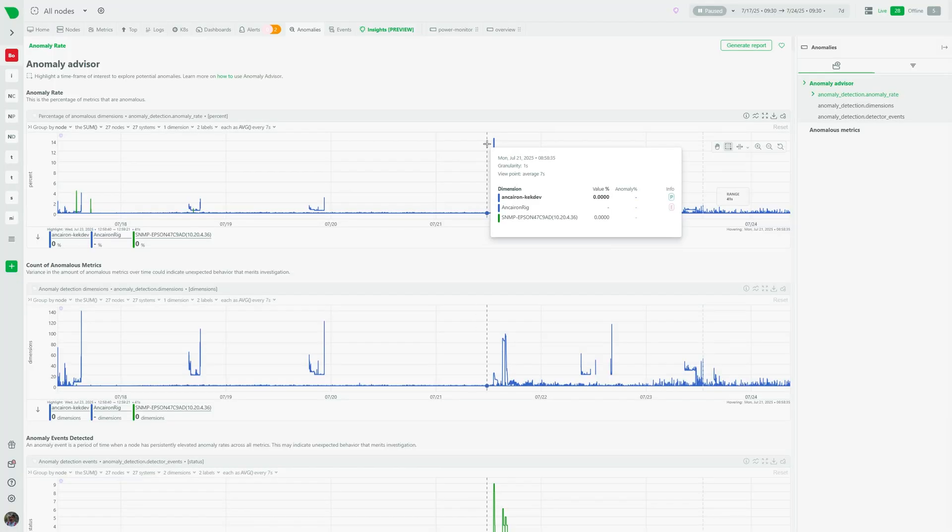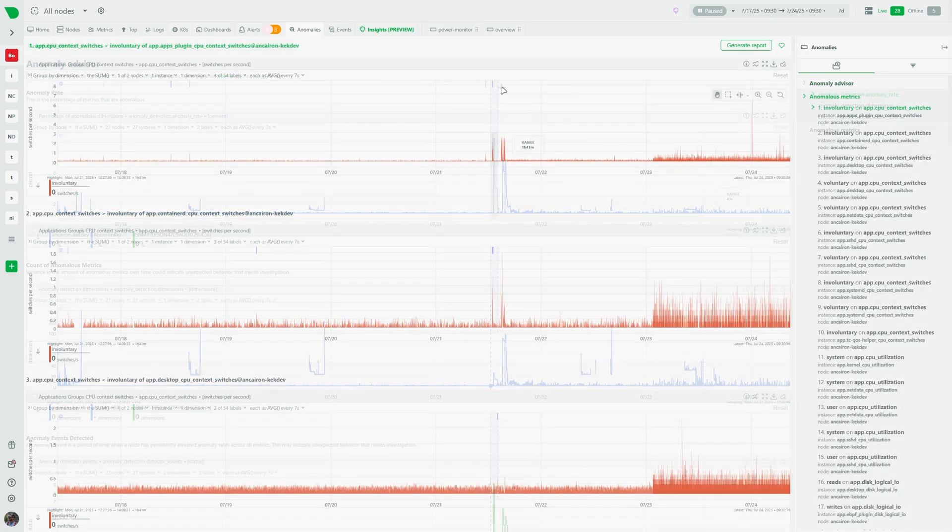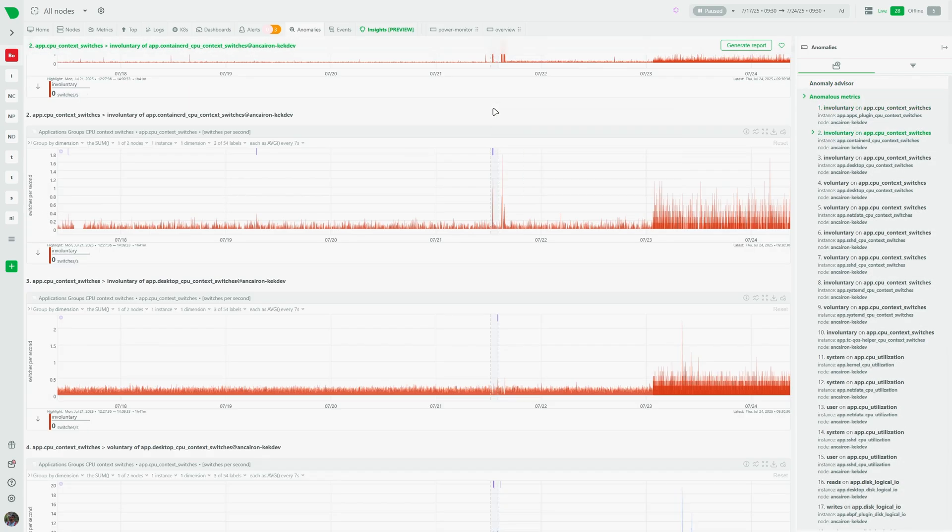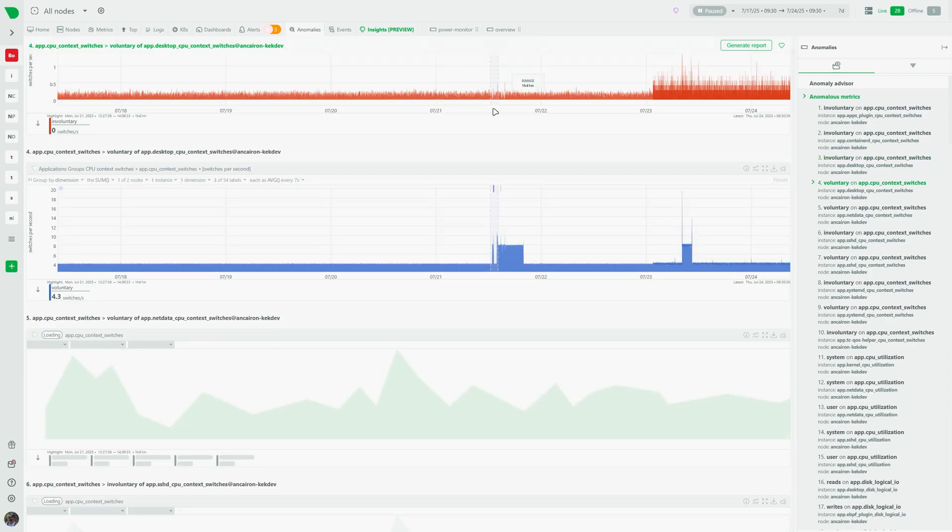The anomaly advisor quickly highlights potentially anomalous metrics and charts across your infrastructure using your agents' on-the-edge models that train on every single metric.